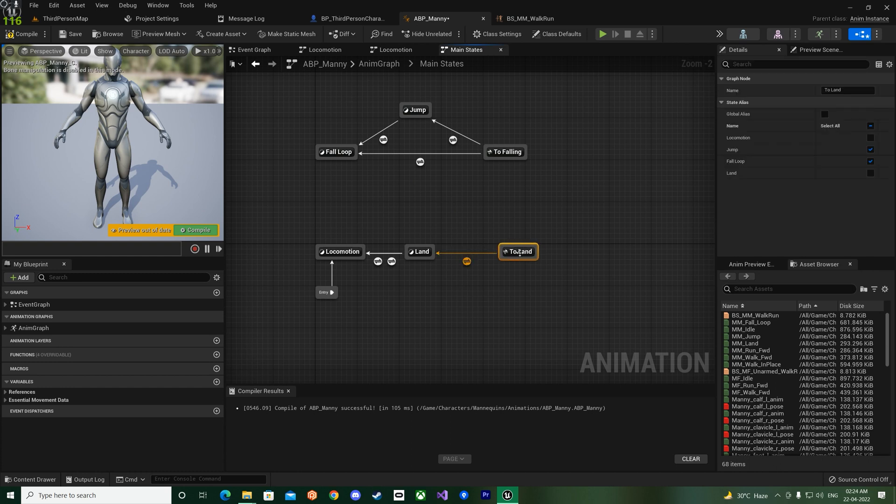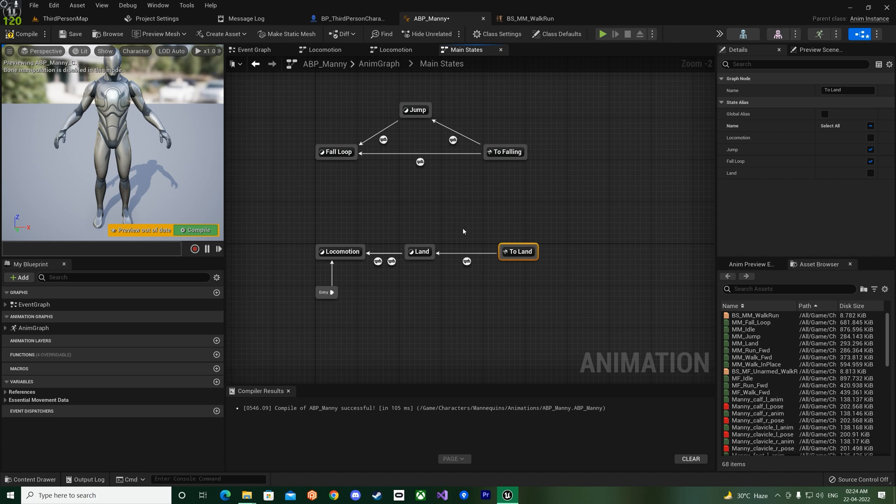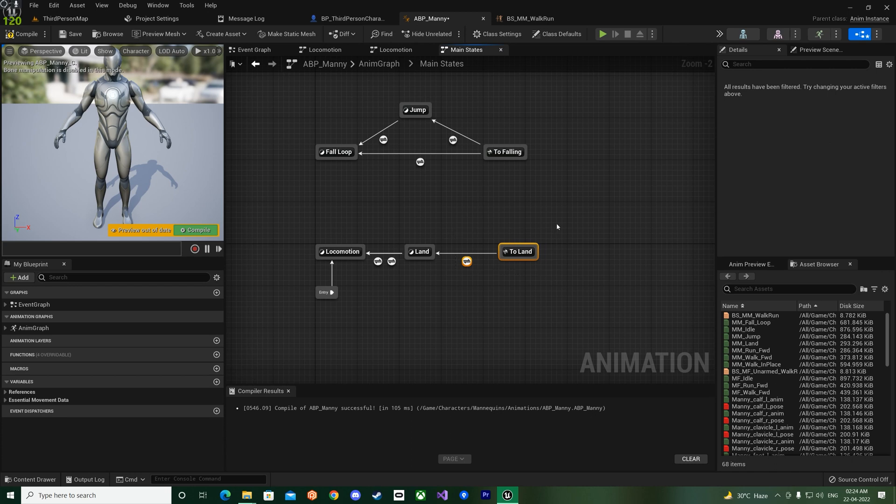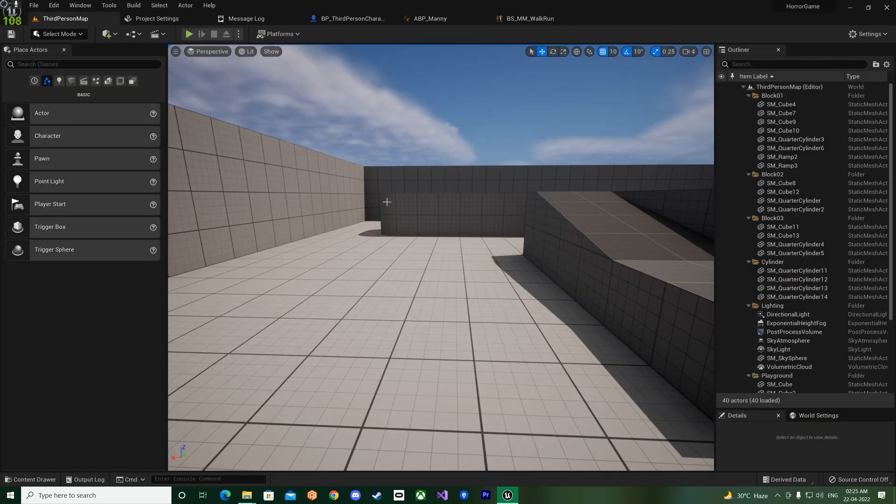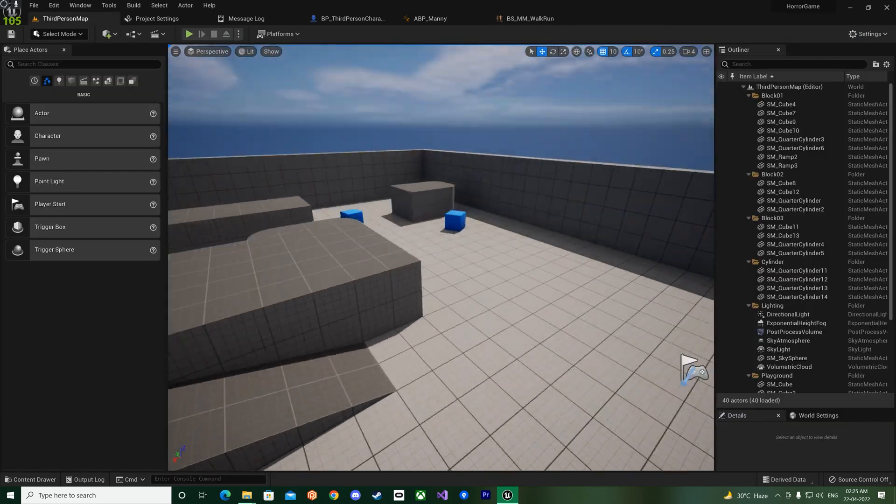But then again, like this one might be a bit difficult to understand for people who are new to Unreal Engine and are working with this if they don't have the proper knowledge. So you can either use state aliases if you are comfortable with this, or otherwise just break it down like I did and then use the states, okay.